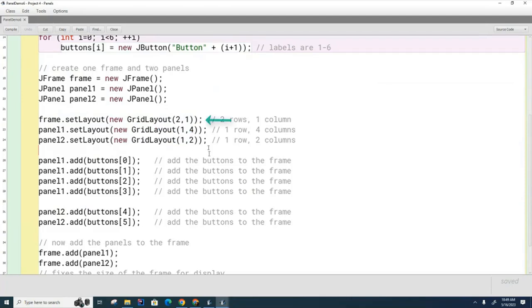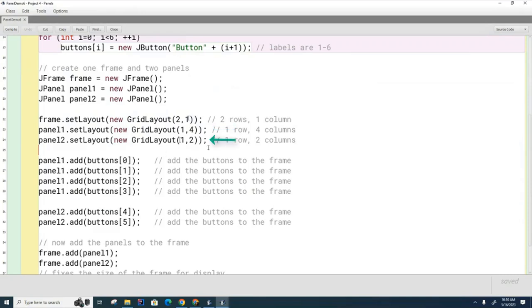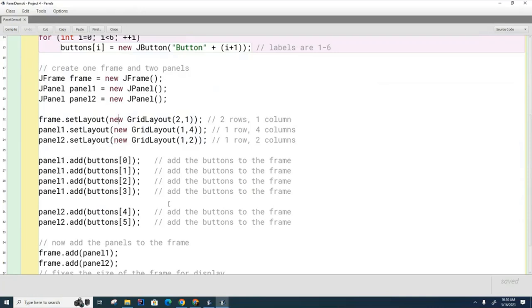You can see that the frame has two rows and one column, and the panels—the first panel consists of one row with four columns, and the other panel has one row with two columns. So what we're going to do is distribute the buttons. We're going to put four of them in the first panel and two of them in the second panel, and then we're going to put both panels inside the frame.